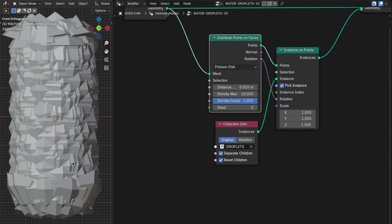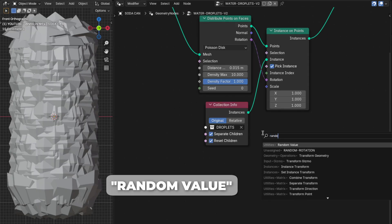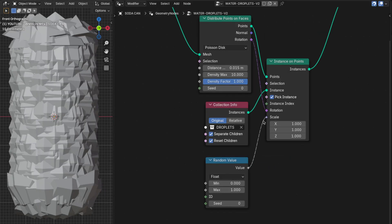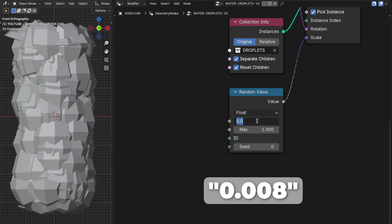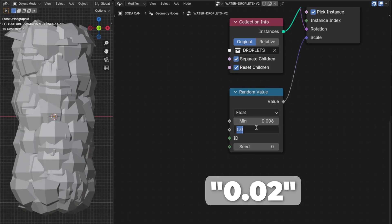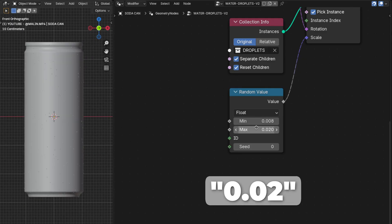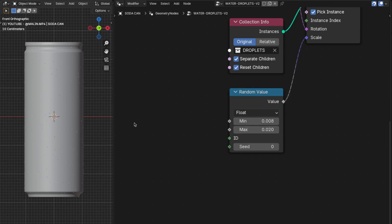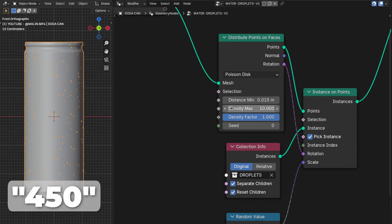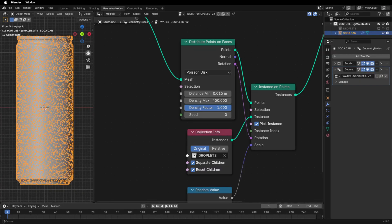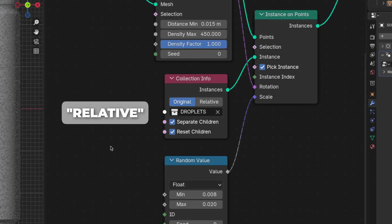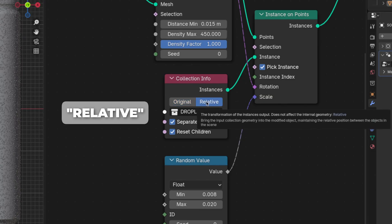Now to fix the scale of the droplets, add a Random Value node and plug the value into the Scale. Change the Min to 0.008 and the Max to 0.02 — now it looks much better. We just need to change the density to add more droplets. I changed the density to 450, but you can change it to match your model. Also, make sure to switch from Original to Relative on the Collection Info node.